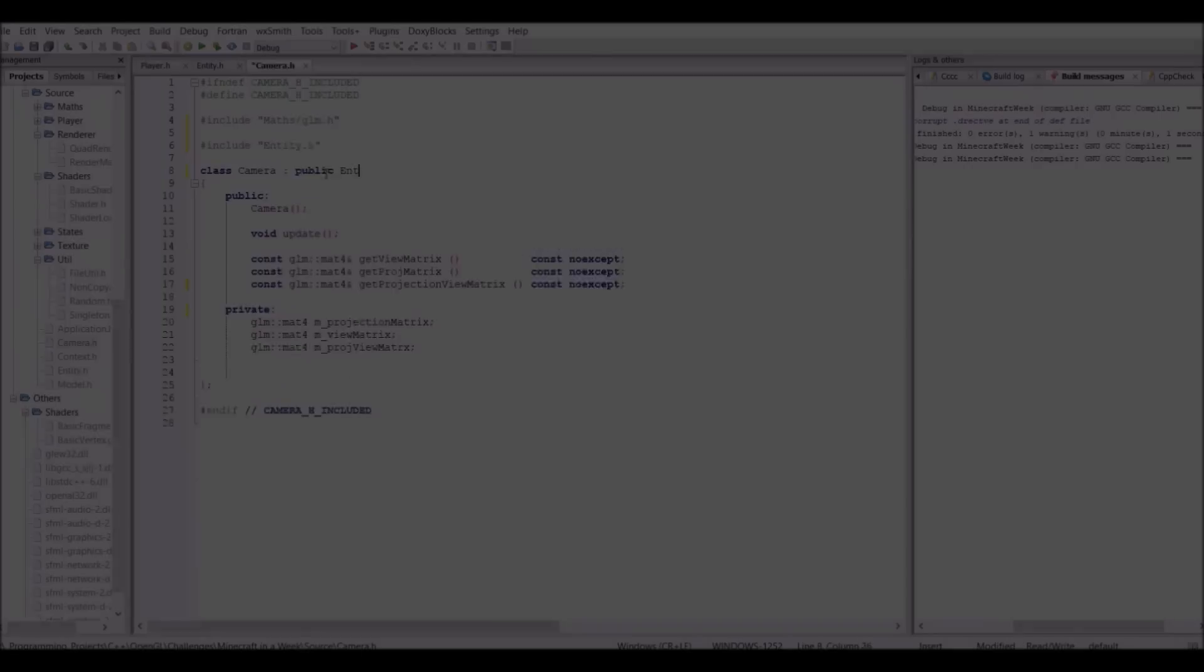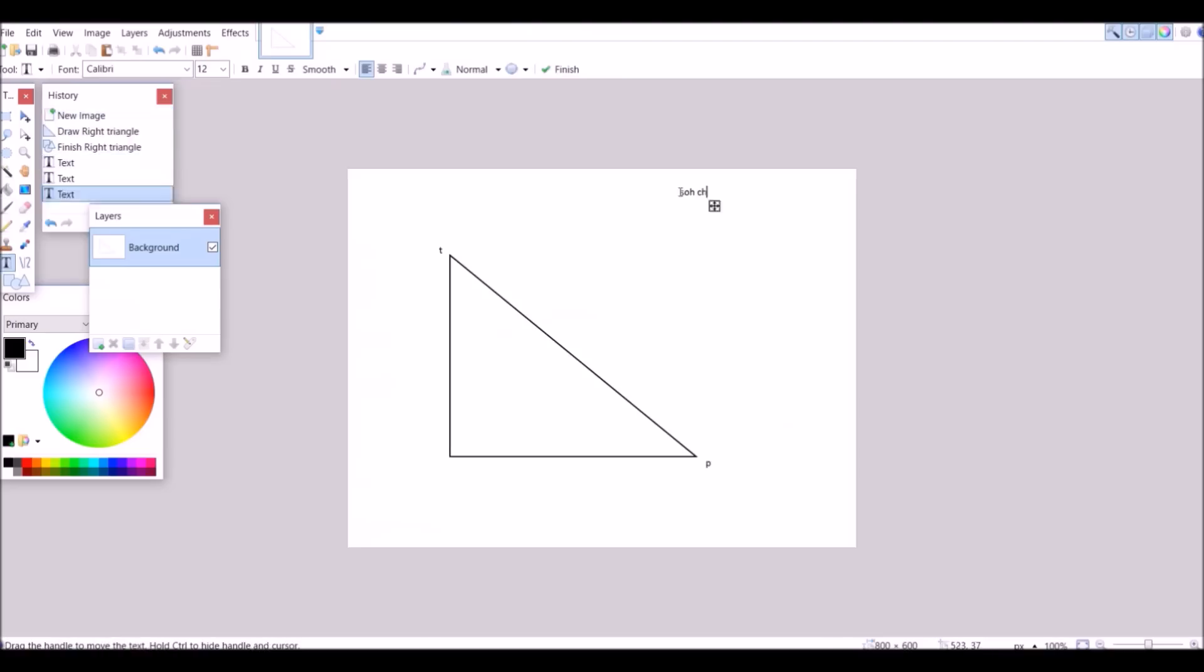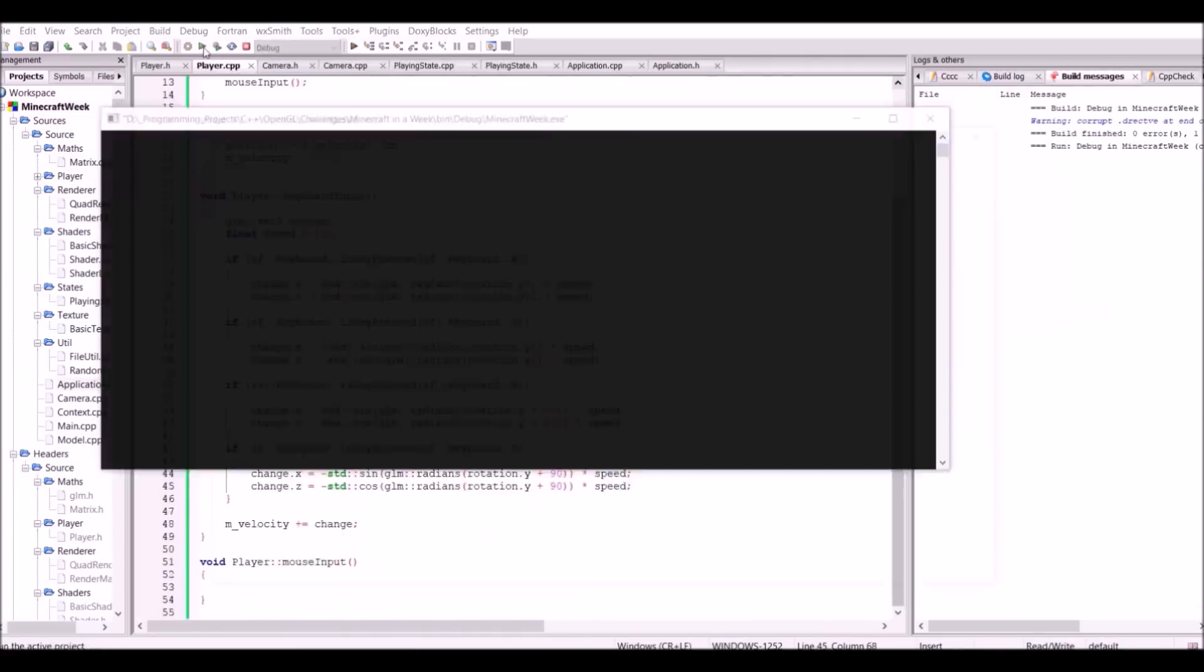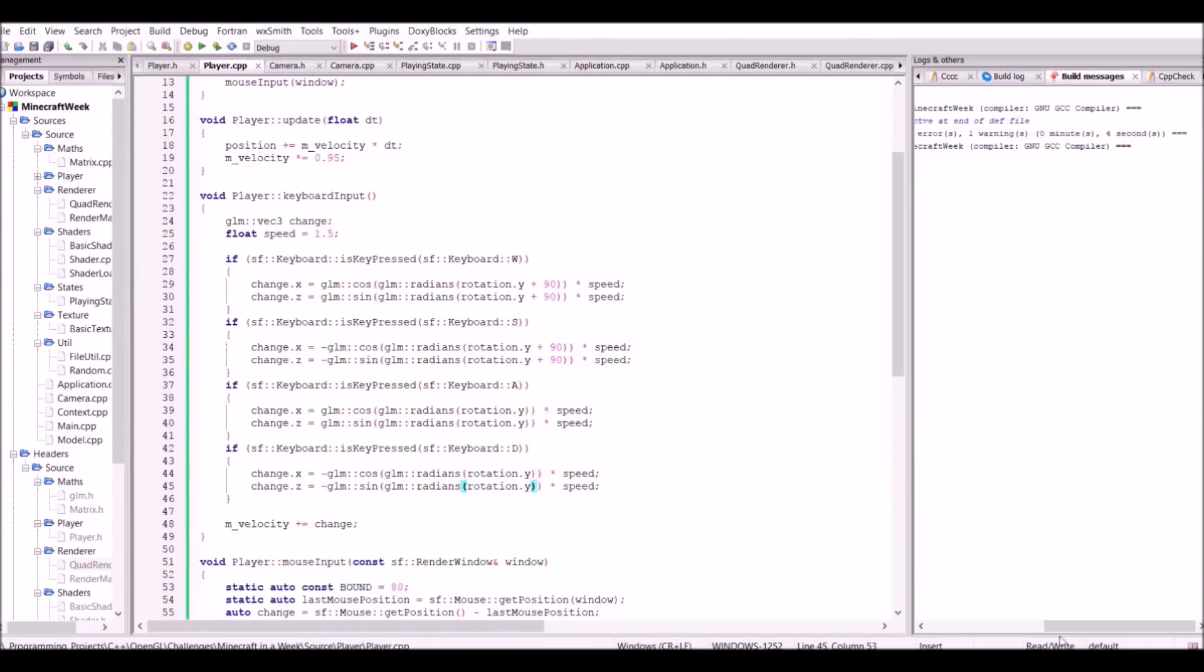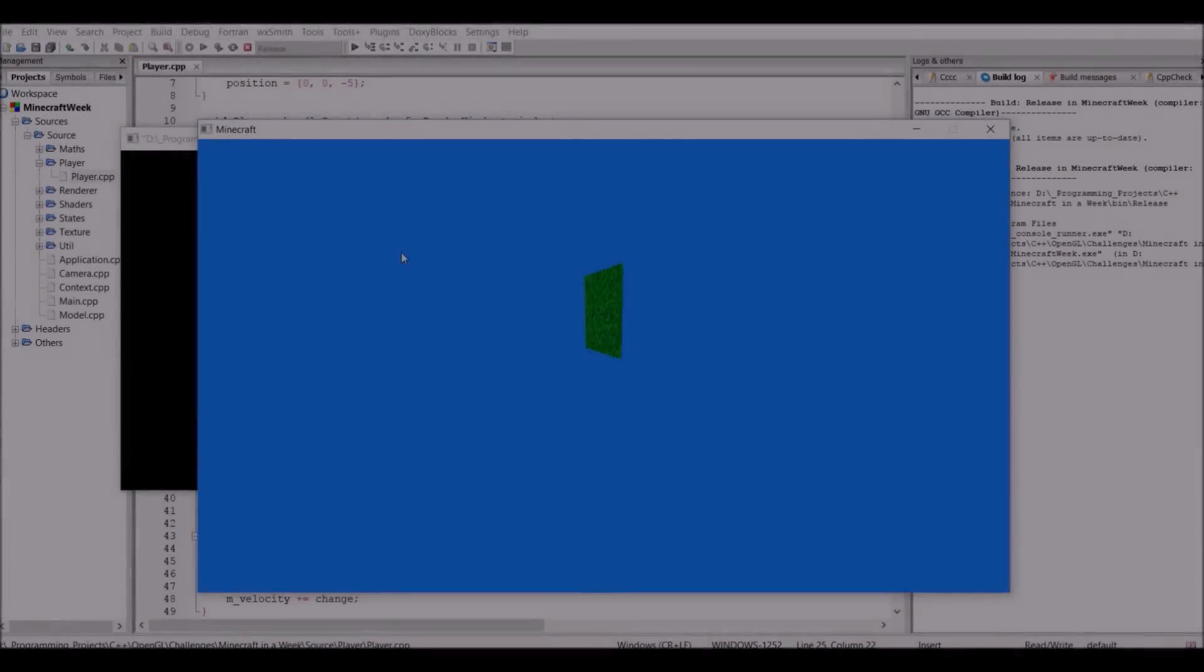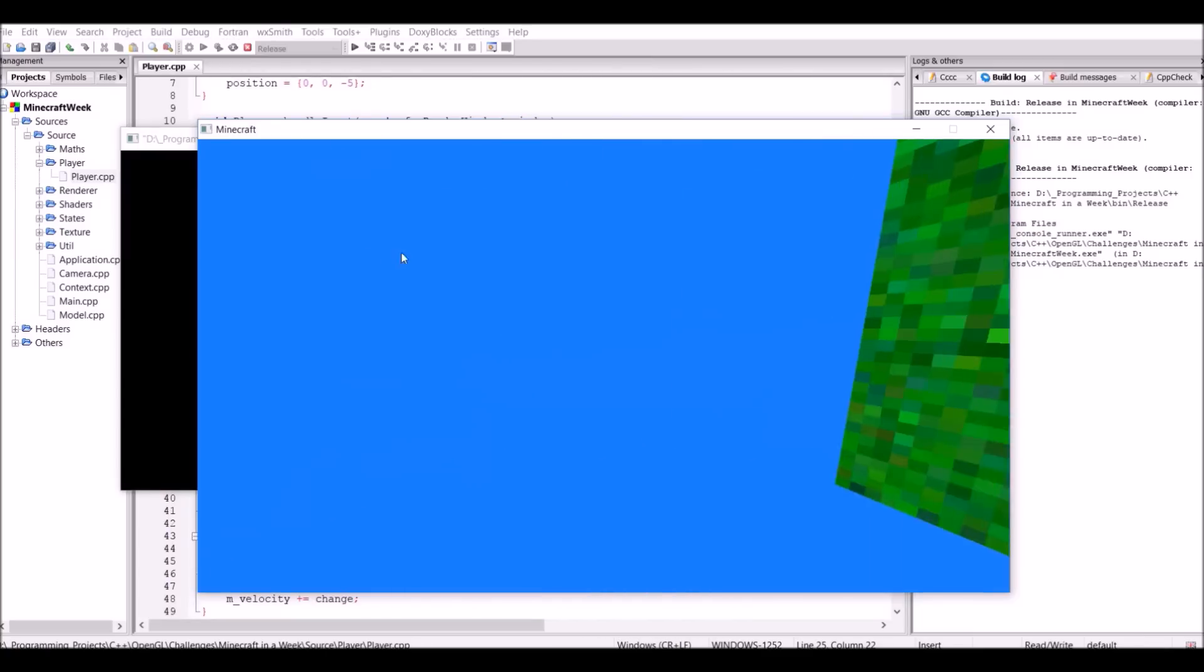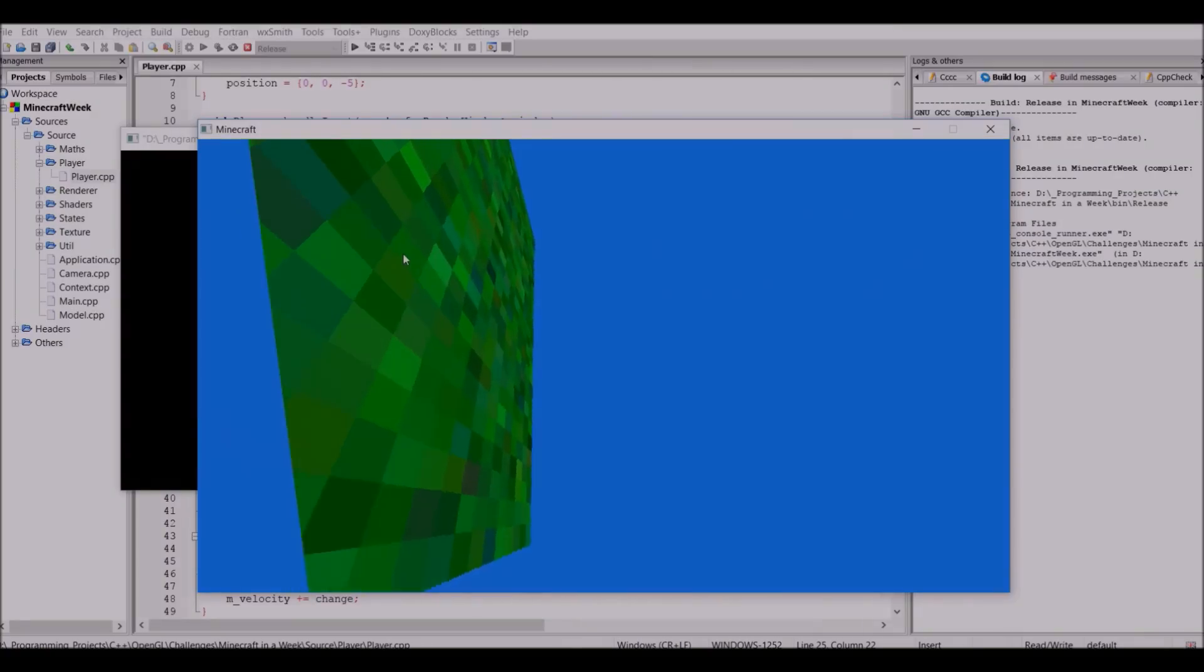So that's all the boilerplate out of the way, and now it's time to implement some gameplay, such as a first person camera. And the first person camera can be seen in action right here. And well, that's the end of day 1.